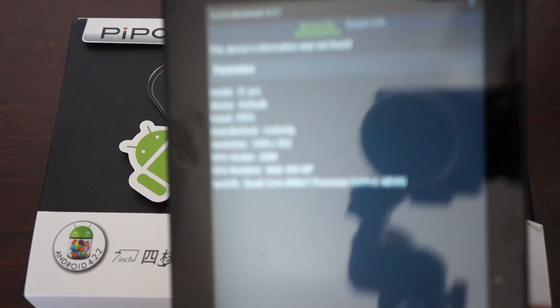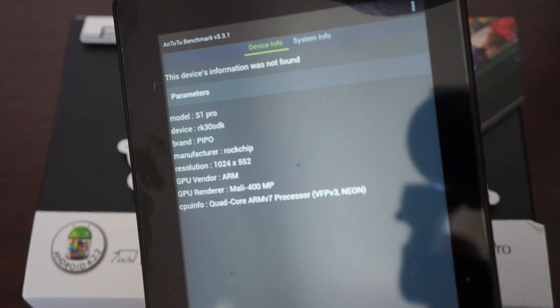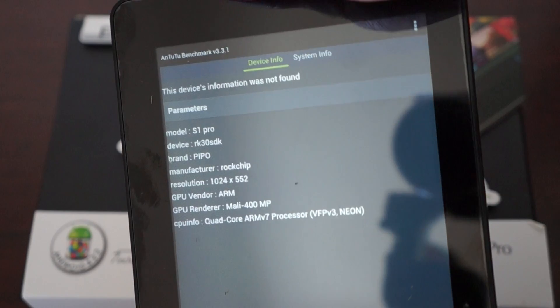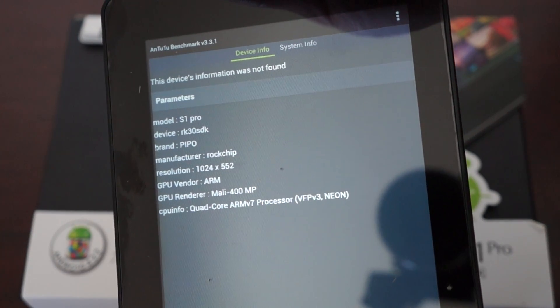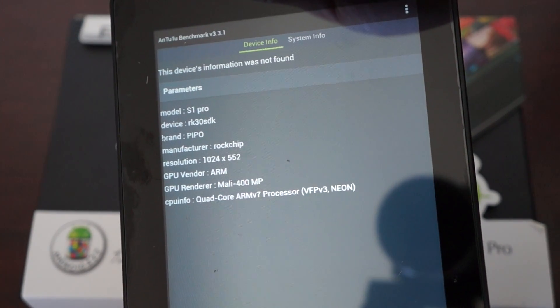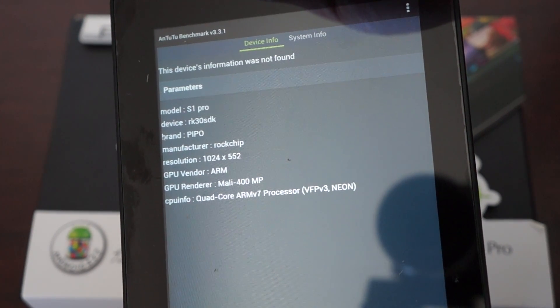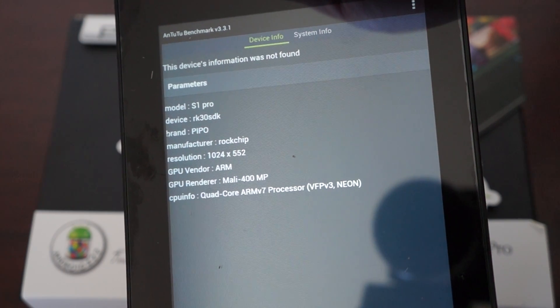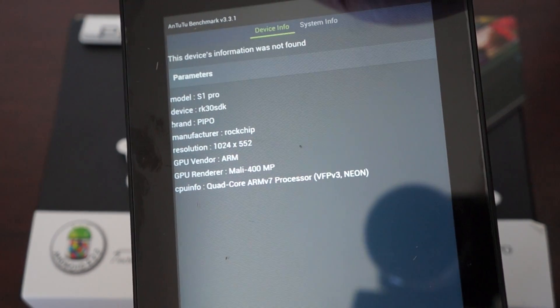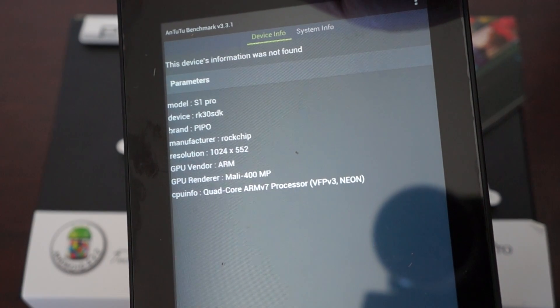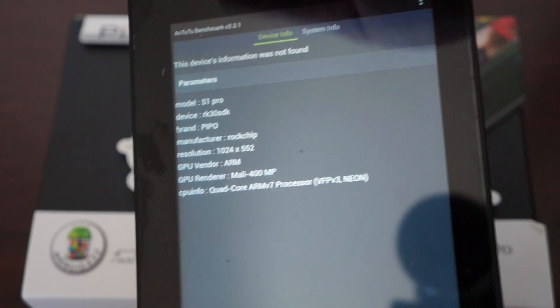This is running on an RK3188 CPU. The screen resolution is 1,224 by 552, and it's powered by a Mali-400 GPU.